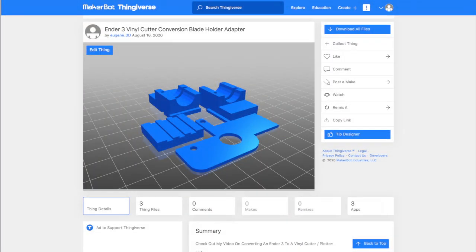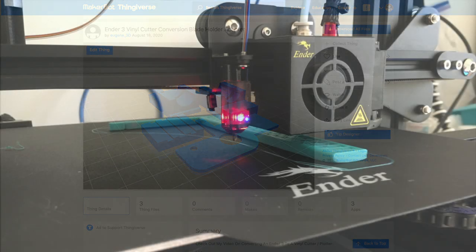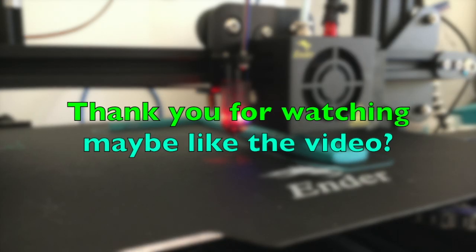I also uploaded my design for the holder on Thingiverse. And that's it. Thank you for watching.